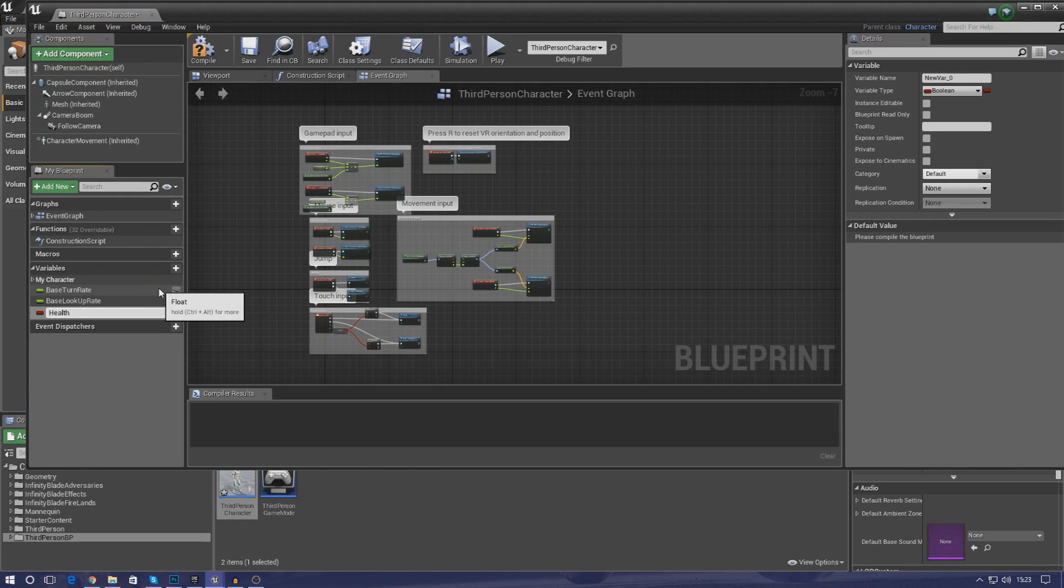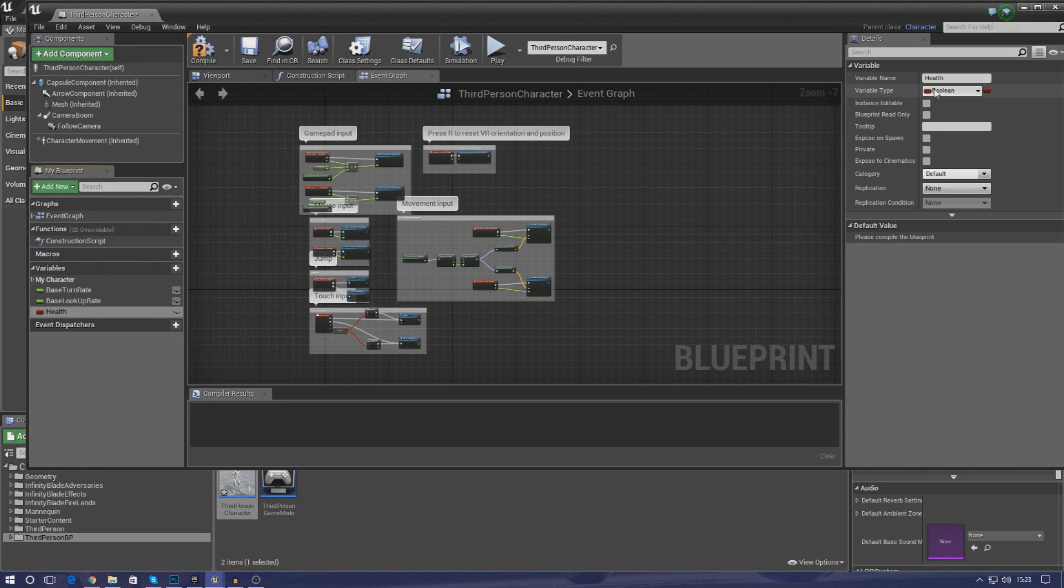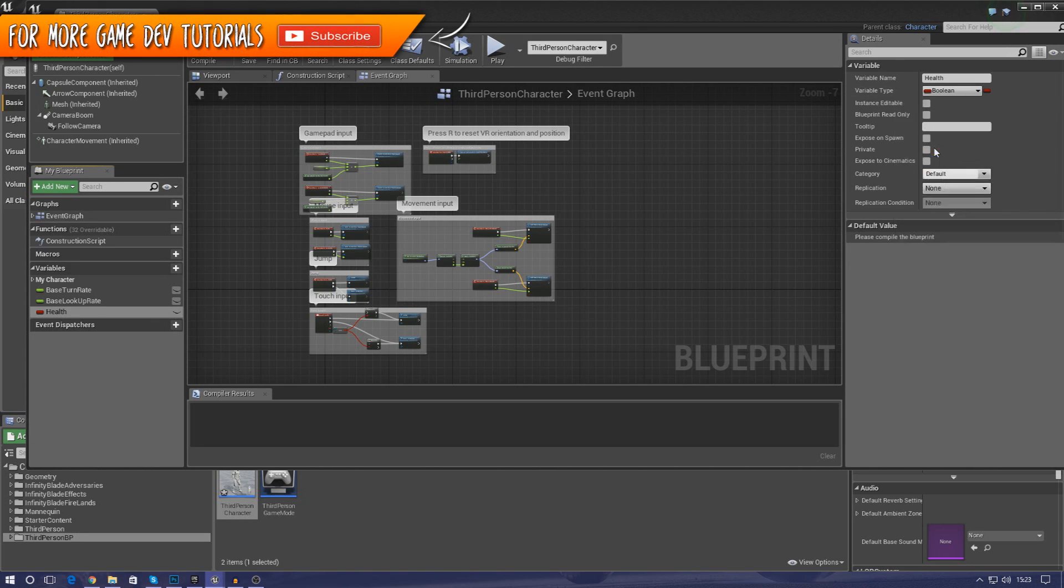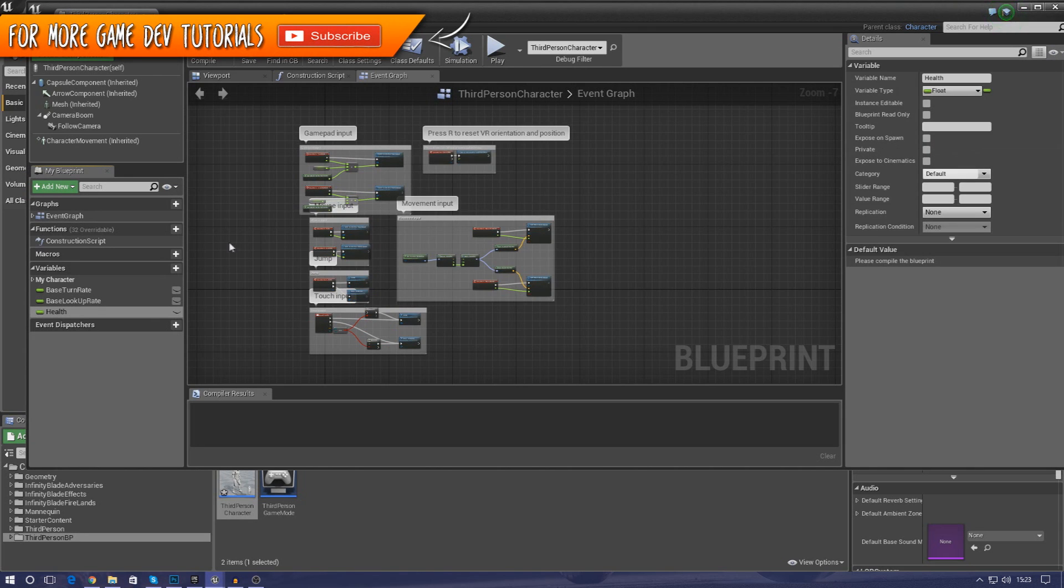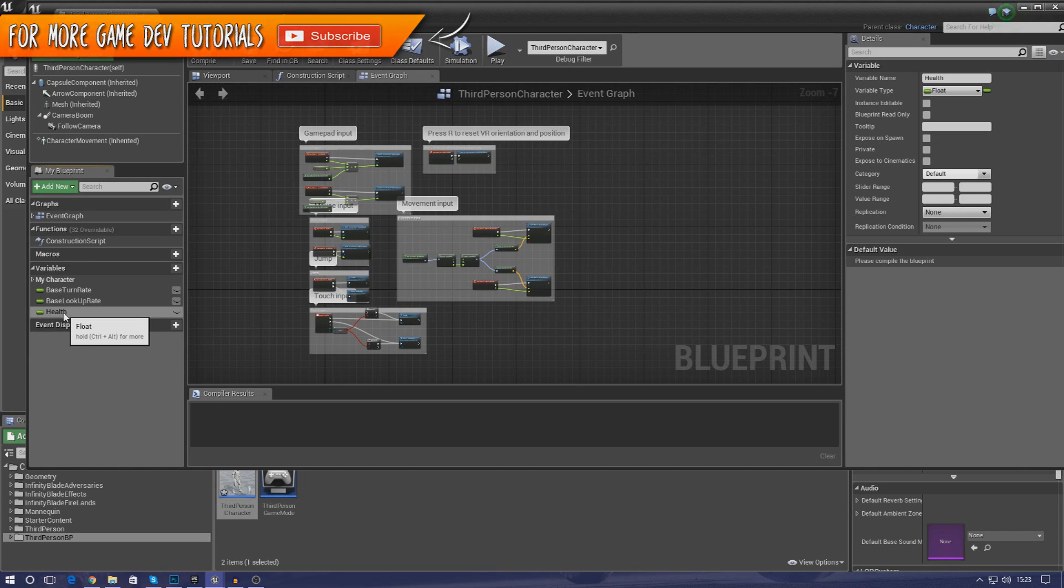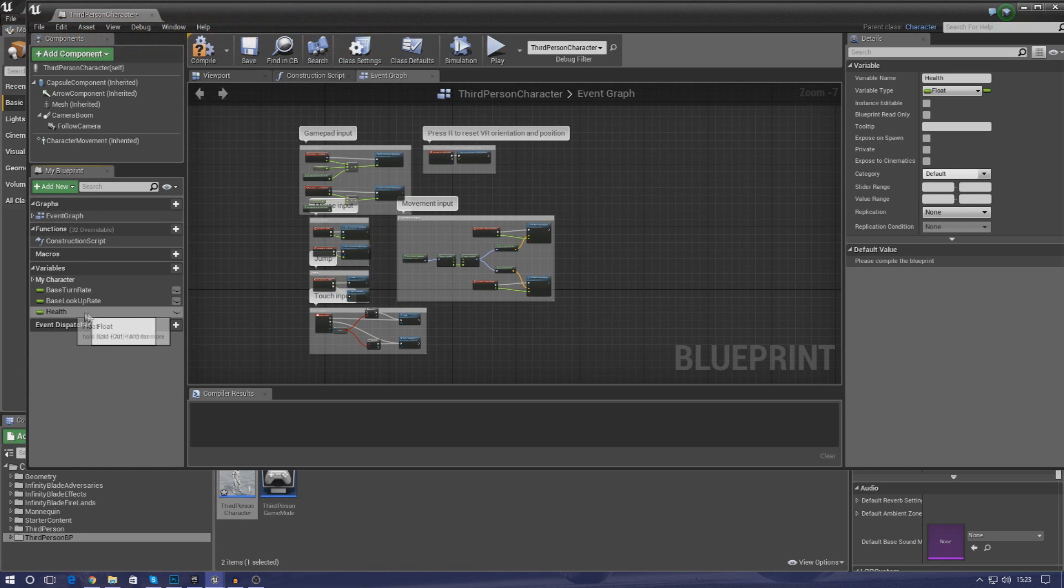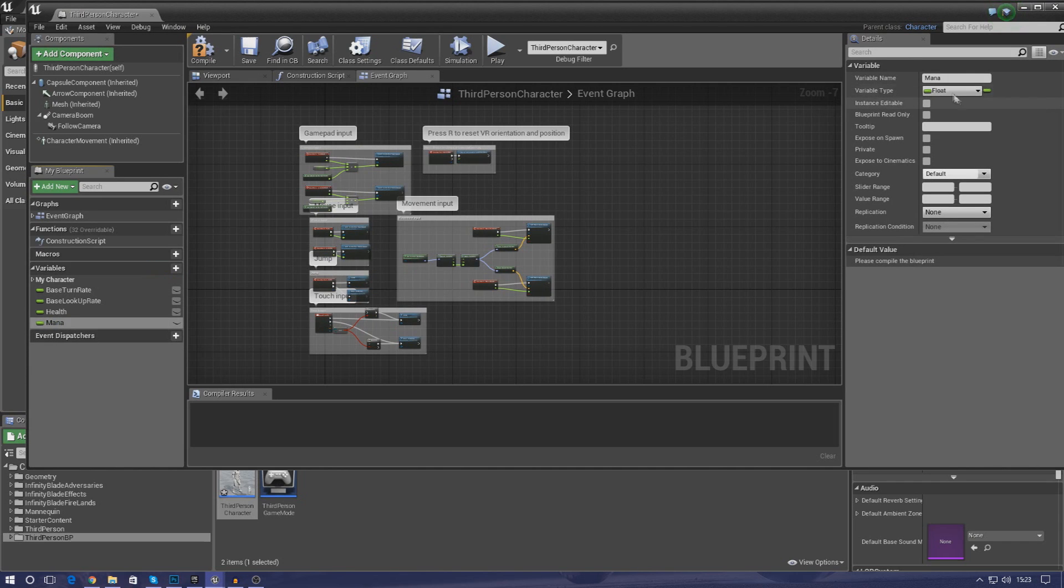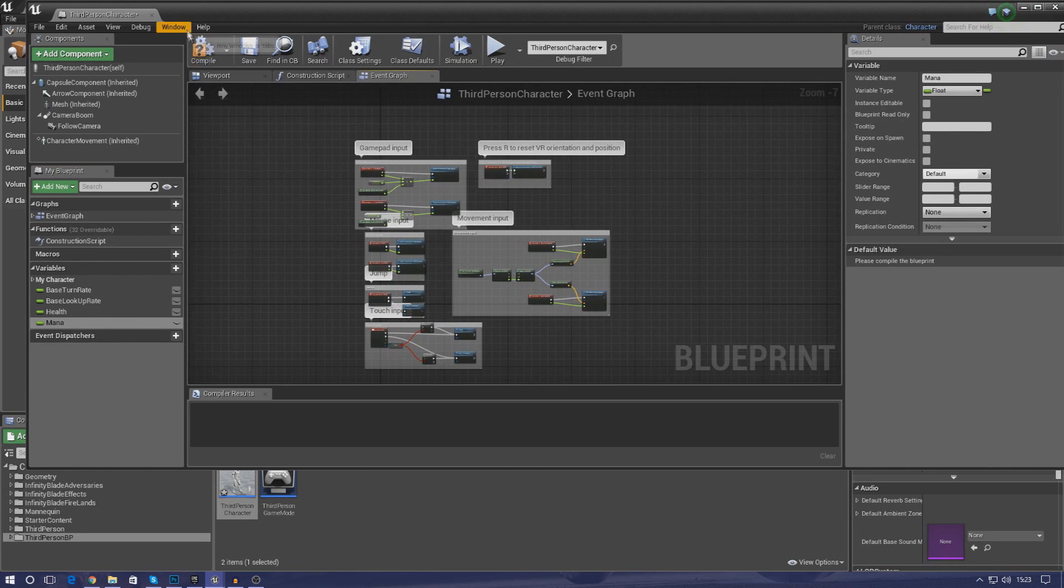So just go over to your variables in the bottom left hand corner and then just create a new variable. First one is simply going to be called health. So just create that, press enter, and then for the variable type just make sure that is set to float. Now the reason why we're changing it to a float is so that it can actually hold a number value. And then go ahead and do the same thing for mana as well. Create the new variable, call it mana, and then simply leave the float as it is.